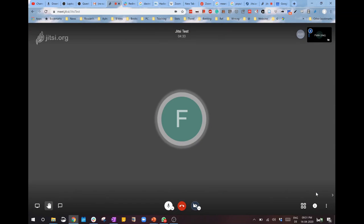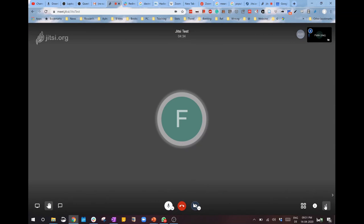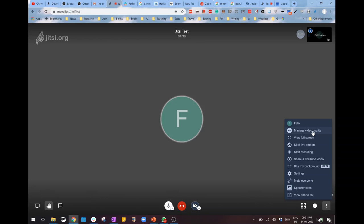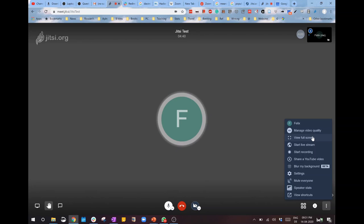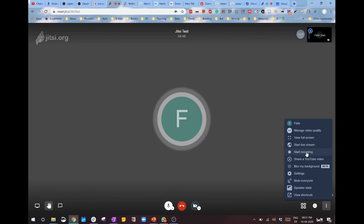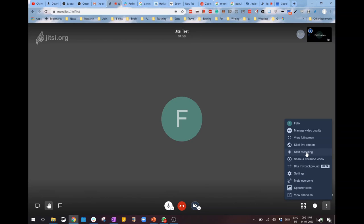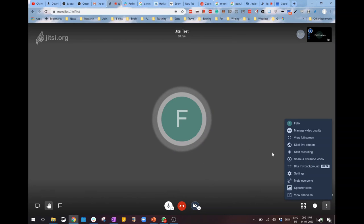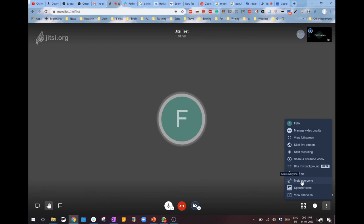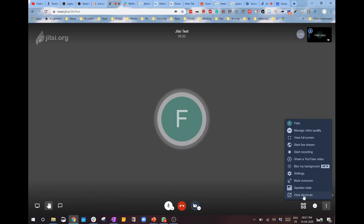For other options, all you have to do is click this 'More actions' menu. You can manage your video quality, go to full screen, start live stream, start recording if you want to save directly into Dropbox, share a YouTube video inside your meeting, blur your background, and access other settings like mute everybody, speaker statistics, and shortcuts.